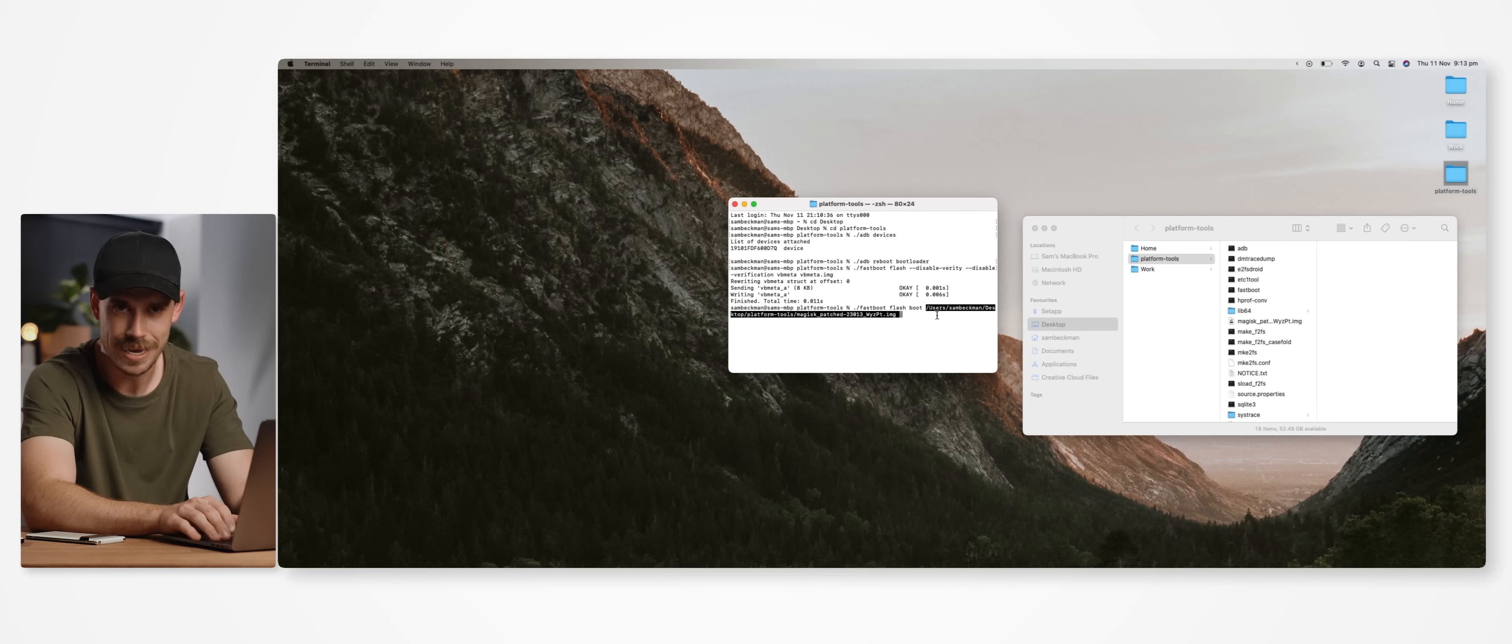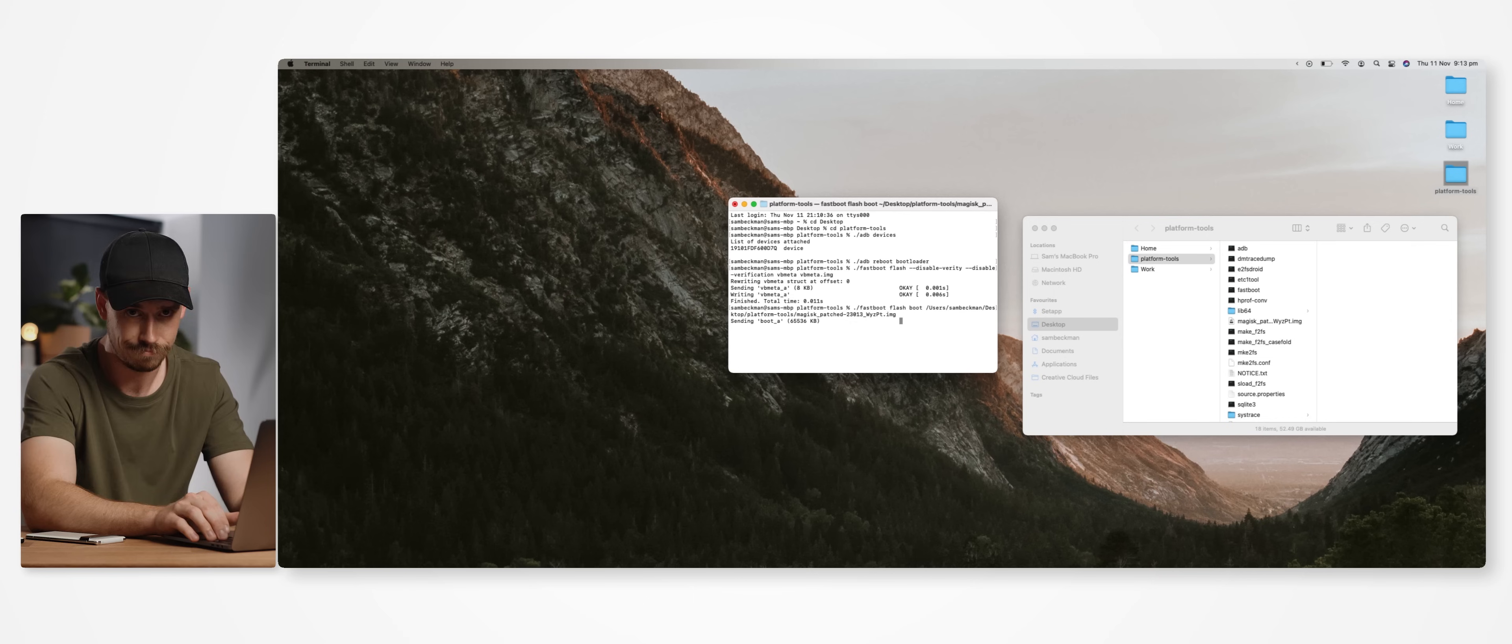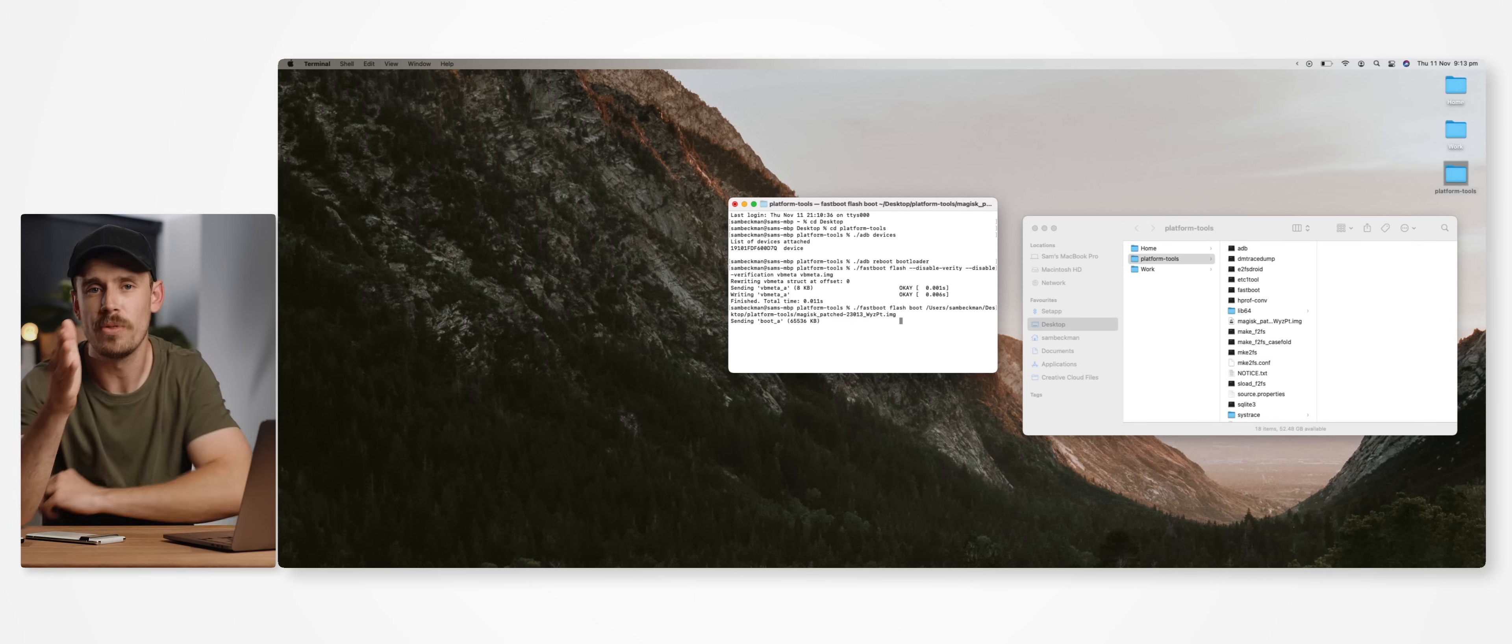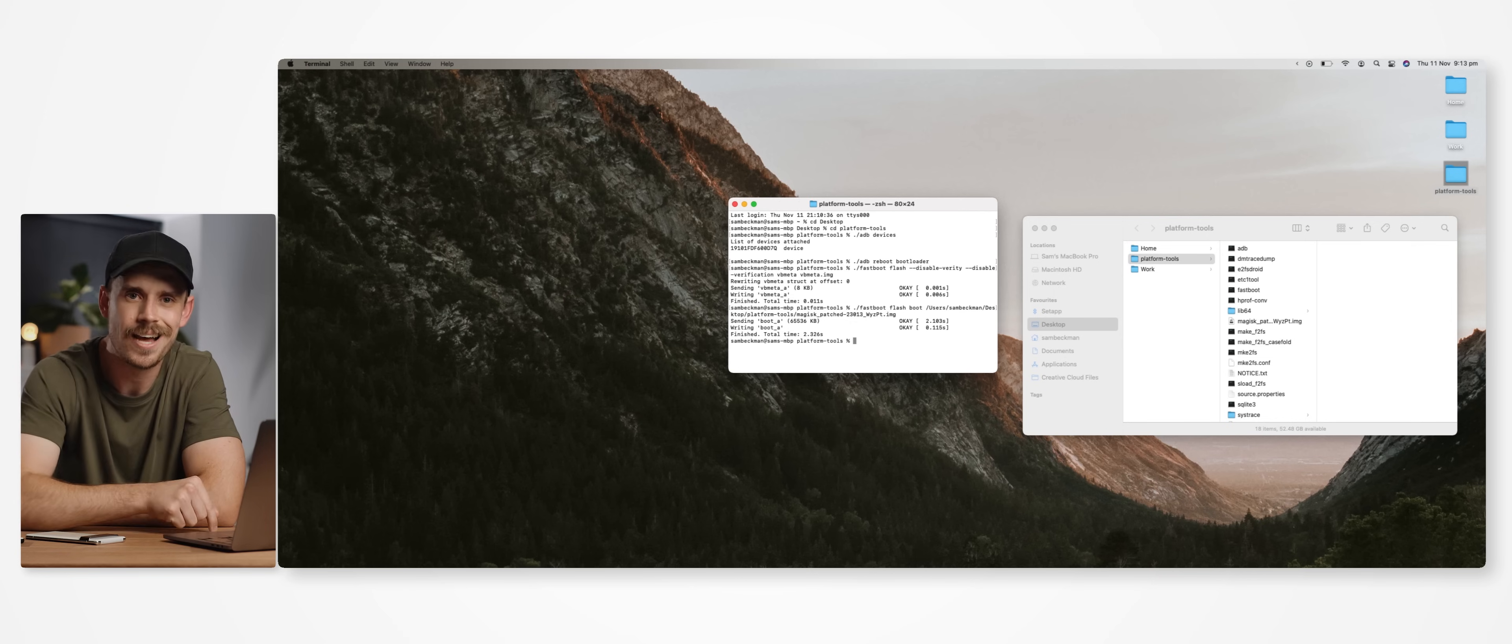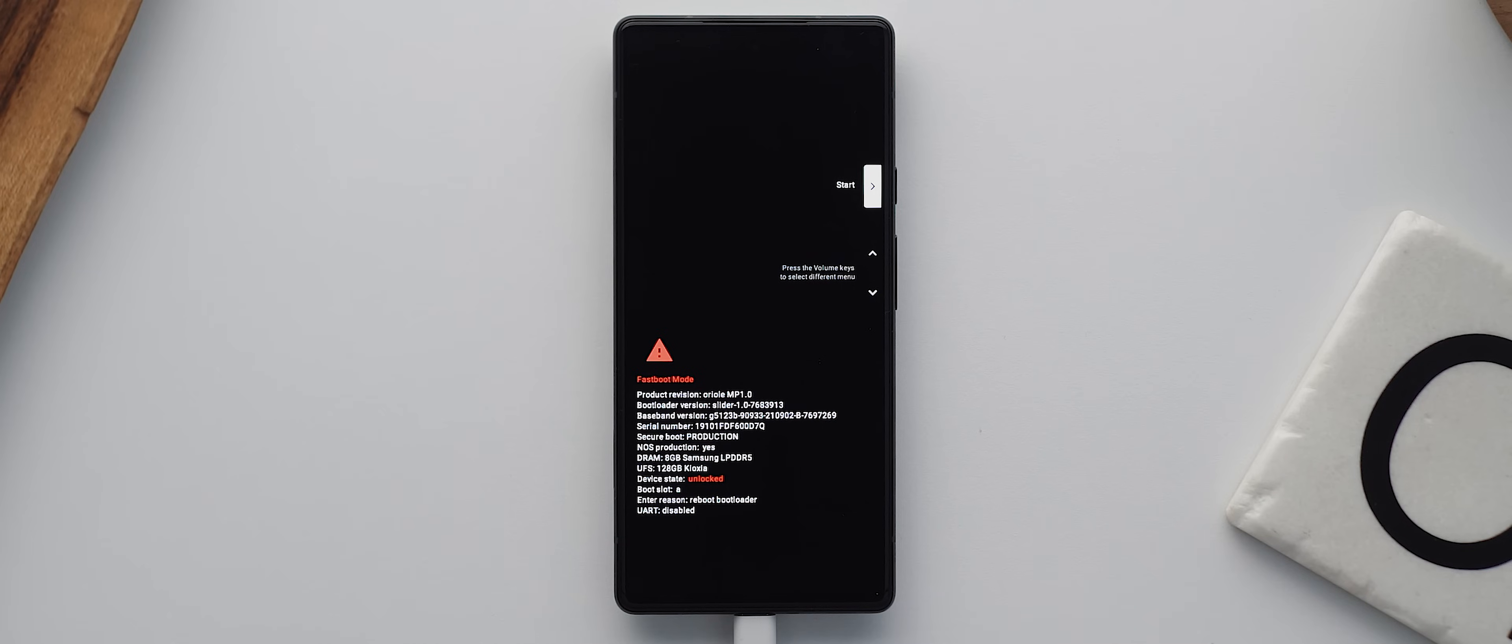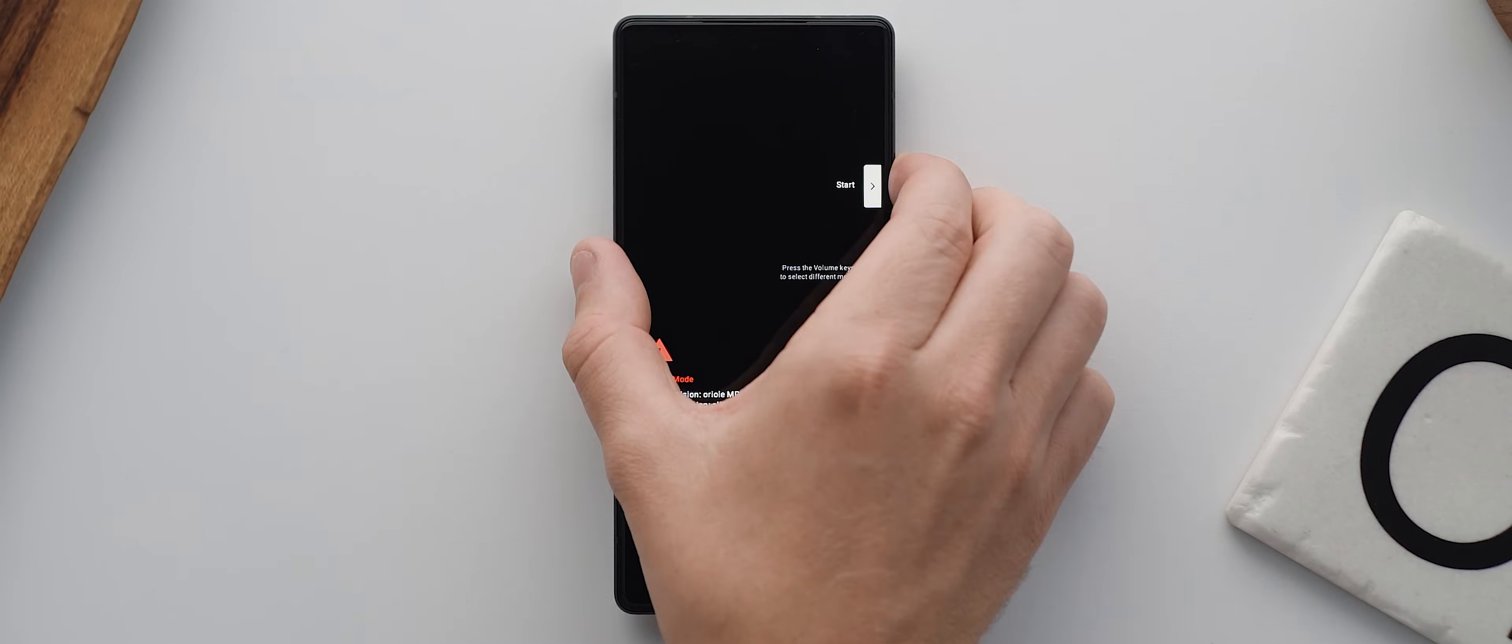And once that's completed, we can then hit enter. That image file will then be patched over. And once it's done, you can then reboot your phone.